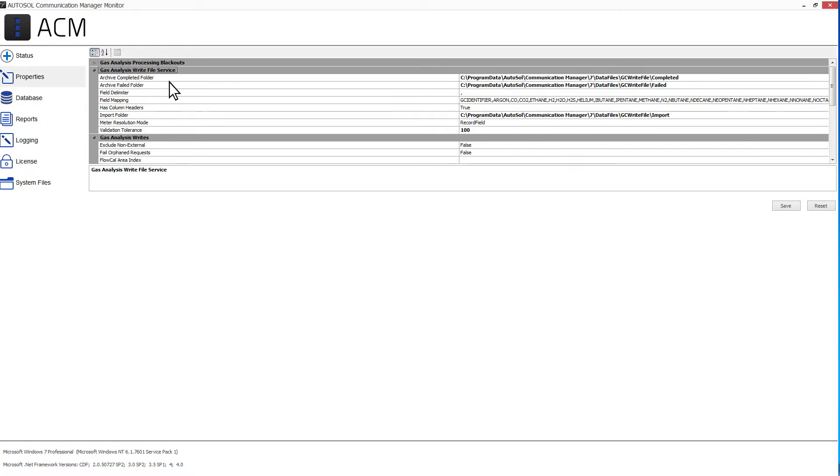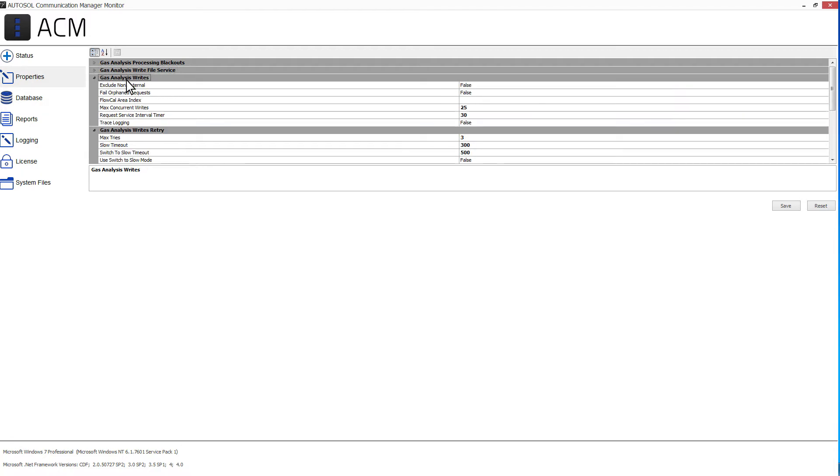The Gas Analysis Write File Service section includes properties for when you are getting your GC values in a delimited file. These properties tell ACM how to read the file so that it can be interpreted by the optional ASI GC Write File Service. The Gas Analysis Write section contains general GC Write properties for the ASI GC Request Manager service.